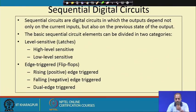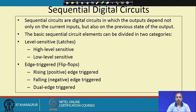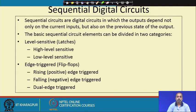Sequential circuits are digital circuits in which the outputs depend not only on the current input, but also on the previous state of the output. In a combinational circuit like an AND gate, the output is determined by the input combination at that point of time — it is not dependent on whether the AND gate output was previously 0 or 1. However, in sequential circuits, the output also depends on the previous state.